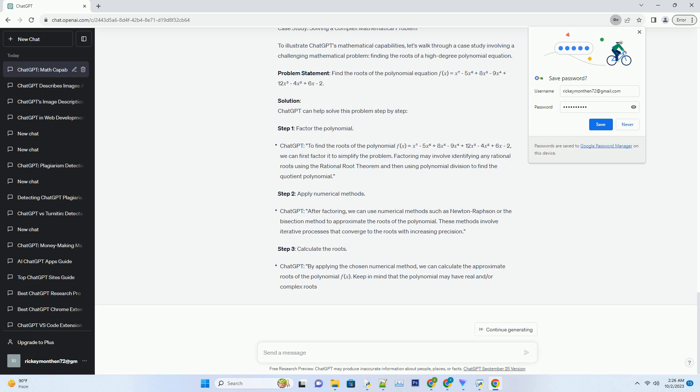Data-Driven Answers: ChatGPT's responses are based on the data it has been trained on, so its answers may not always reflect the most recent developments in mathematics. It's always a good practice to verify critical mathematical results independently.